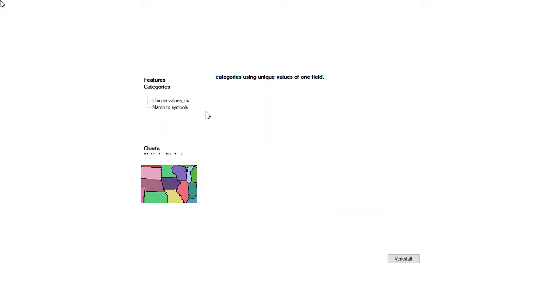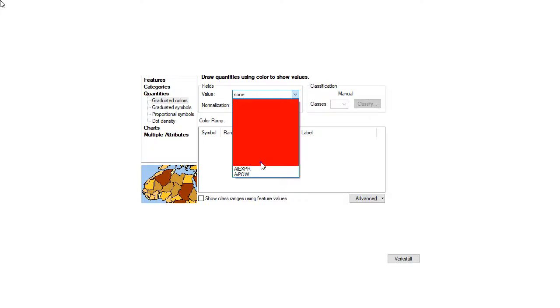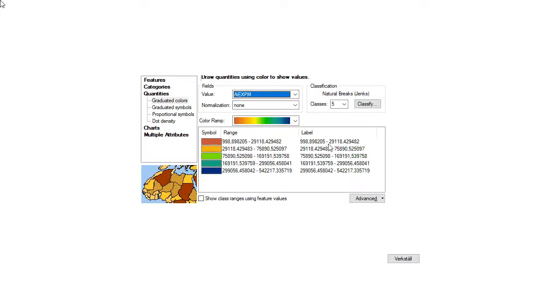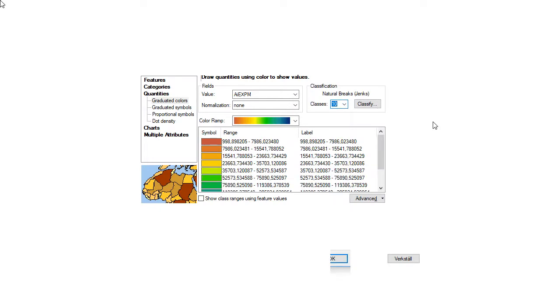What I now want to do is right click on the properties and go for symbology and go for quantities and choose the AI exponential mathematics. So it is the summed accessibility at any location I, and I of course is then all the separate municipalities, and the exponential mathematics means that the model being used, the decay model being used, is the mathematically derived one.